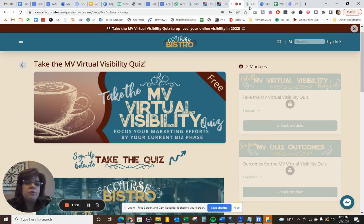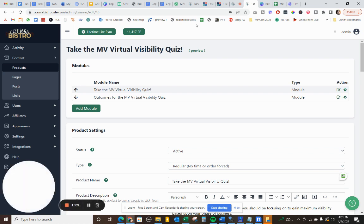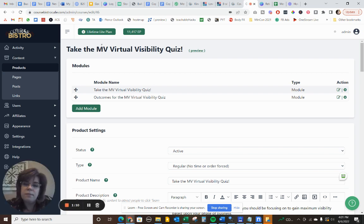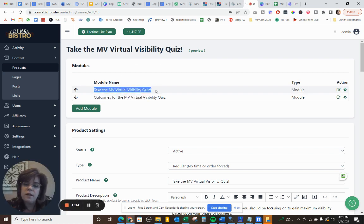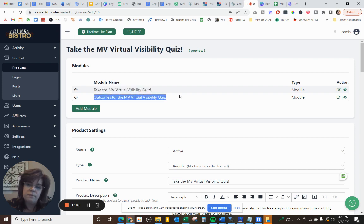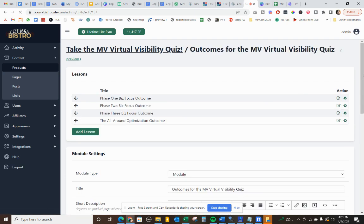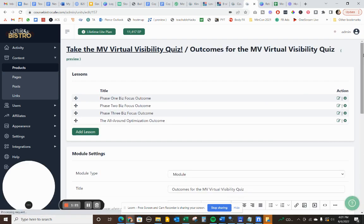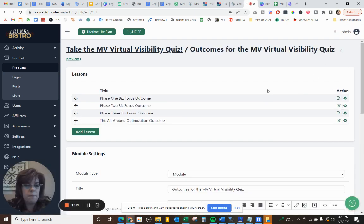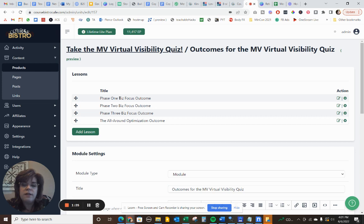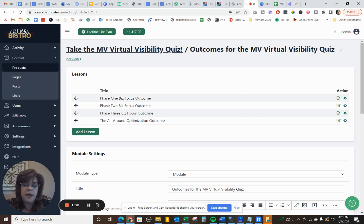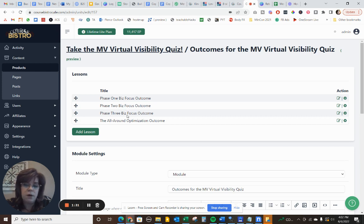So what I'm going to do is on the back-end here, I'm in my virtual visibility quiz. Here's my page about taking the quiz, and here's my outcomes page that they come back to. So I'm going to show you here how I set up some quiz questions. Basically, the quiz results in three different phases of business and what steps they should take based upon that business phase to market their MemberVault.